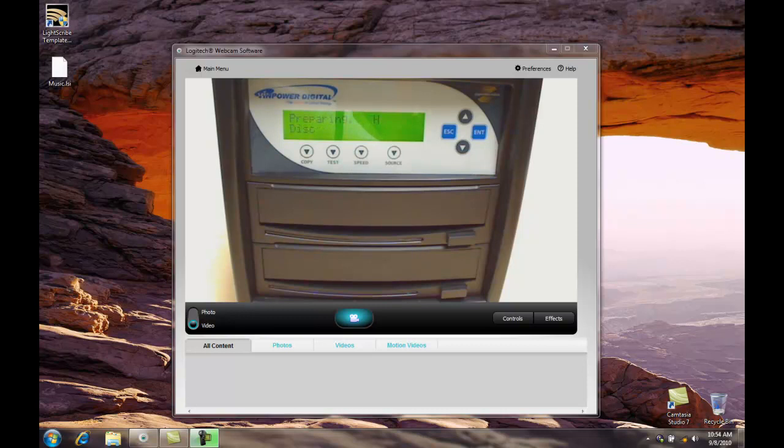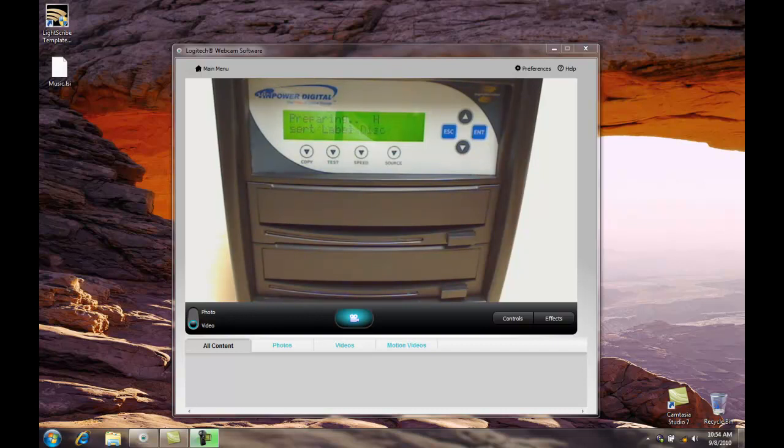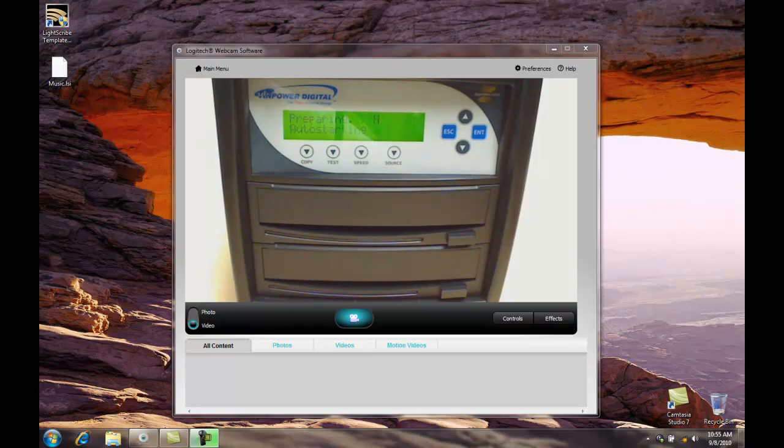And wait just a moment so that the unit that says please insert label disk, it will find it in just a second. Takes a moment. And there we go. It's starting. It's now creating our label.